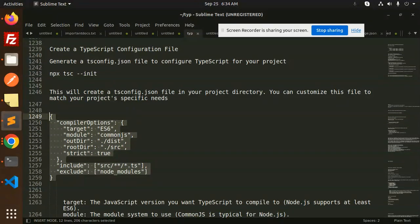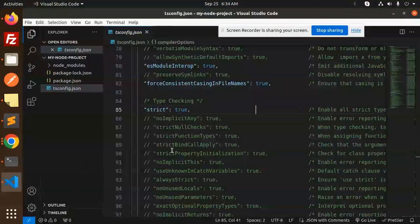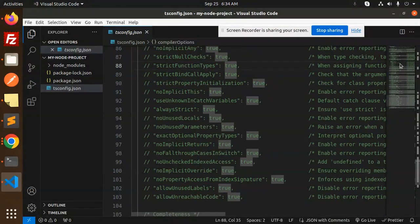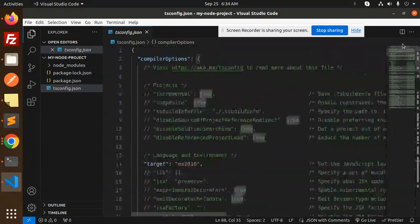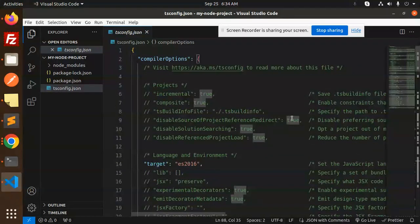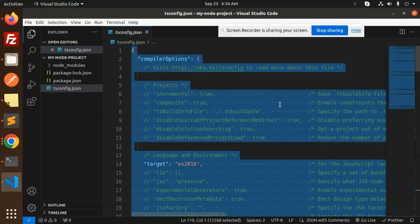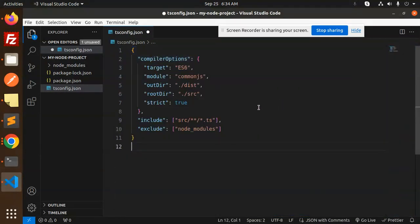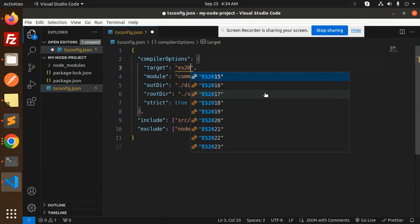Basically, I need this one, so I just comment all of this and add this over here. Currently you can see target is ES2016.